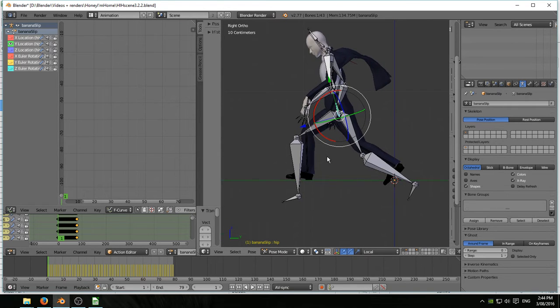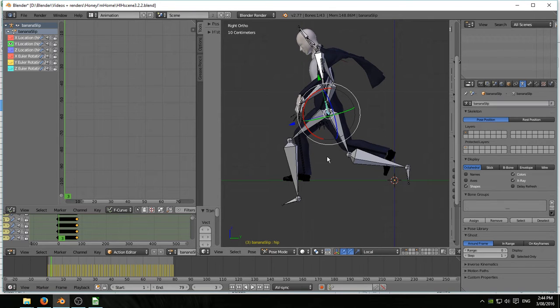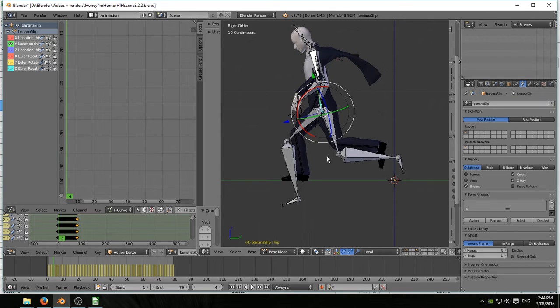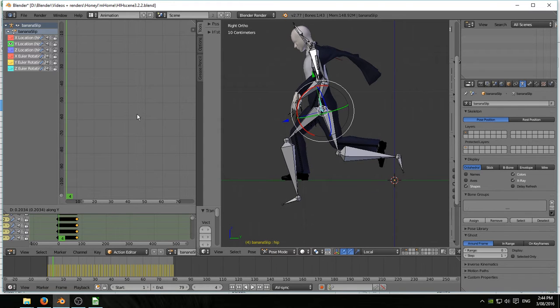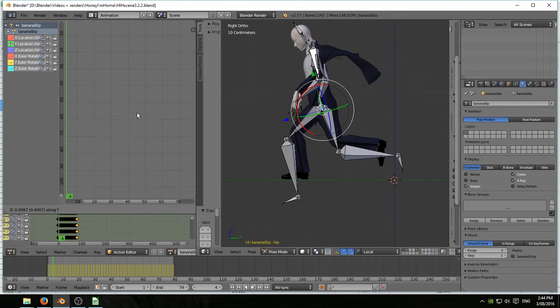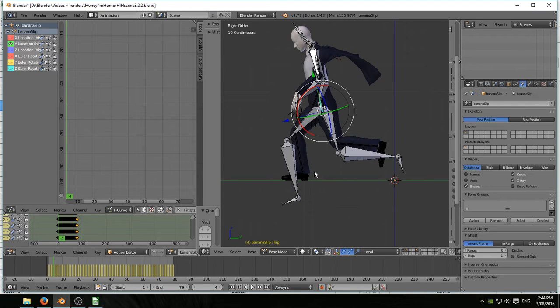Remember, I'm working on the F-curves here, not on the bones themselves. So that looks good. Maybe up a gnat's whisker. A bee's dick. That'll do. There he is. He's just on the floor.